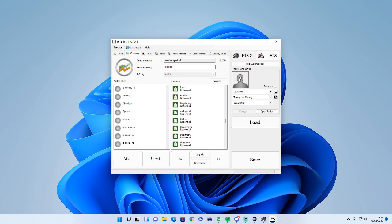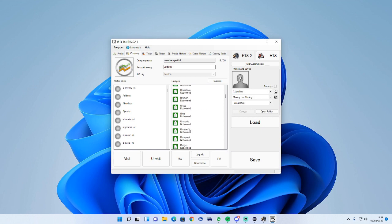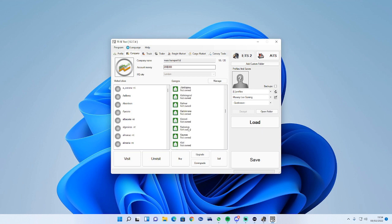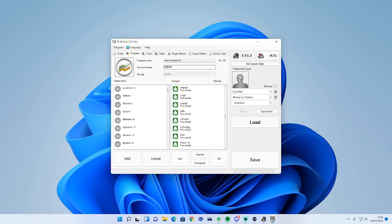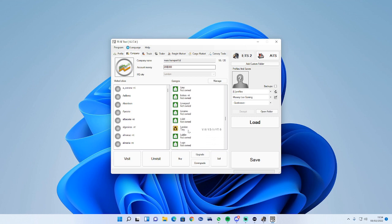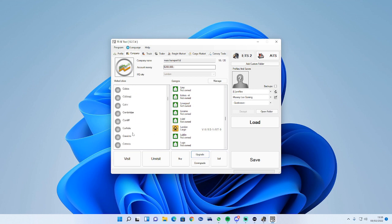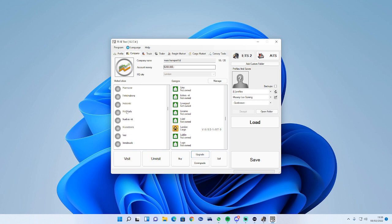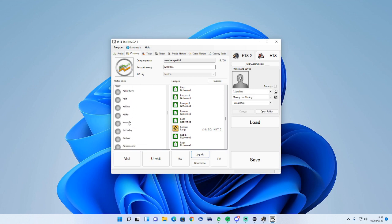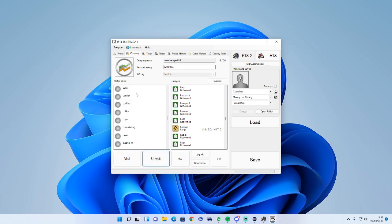Down here you can scroll down and upgrade and buy your garage. Let me find London, which is our starting headquarters. At the moment it's a tidy garage, you can either upgrade it to a big garage so you can have multiple trucks in there. Same with here, if we scroll down, these are the places you've visited, the cities.